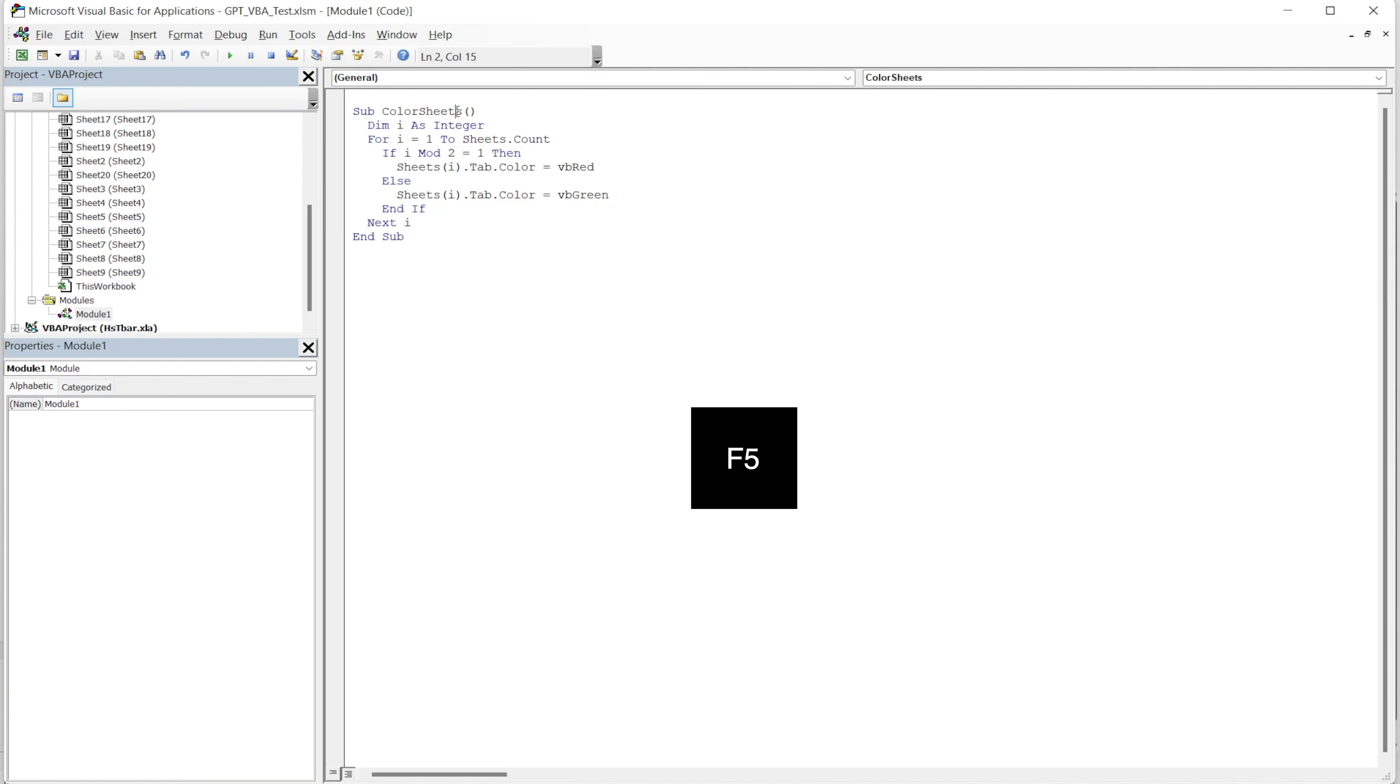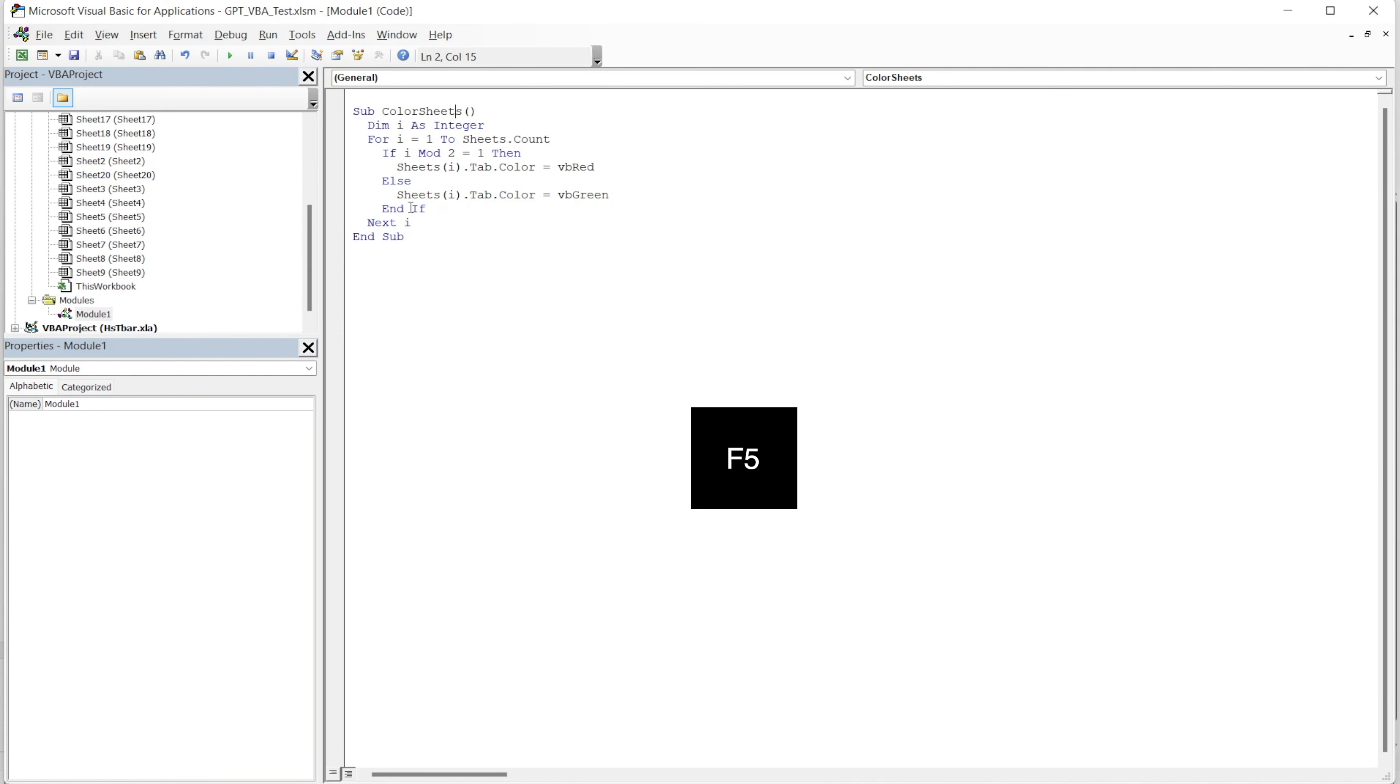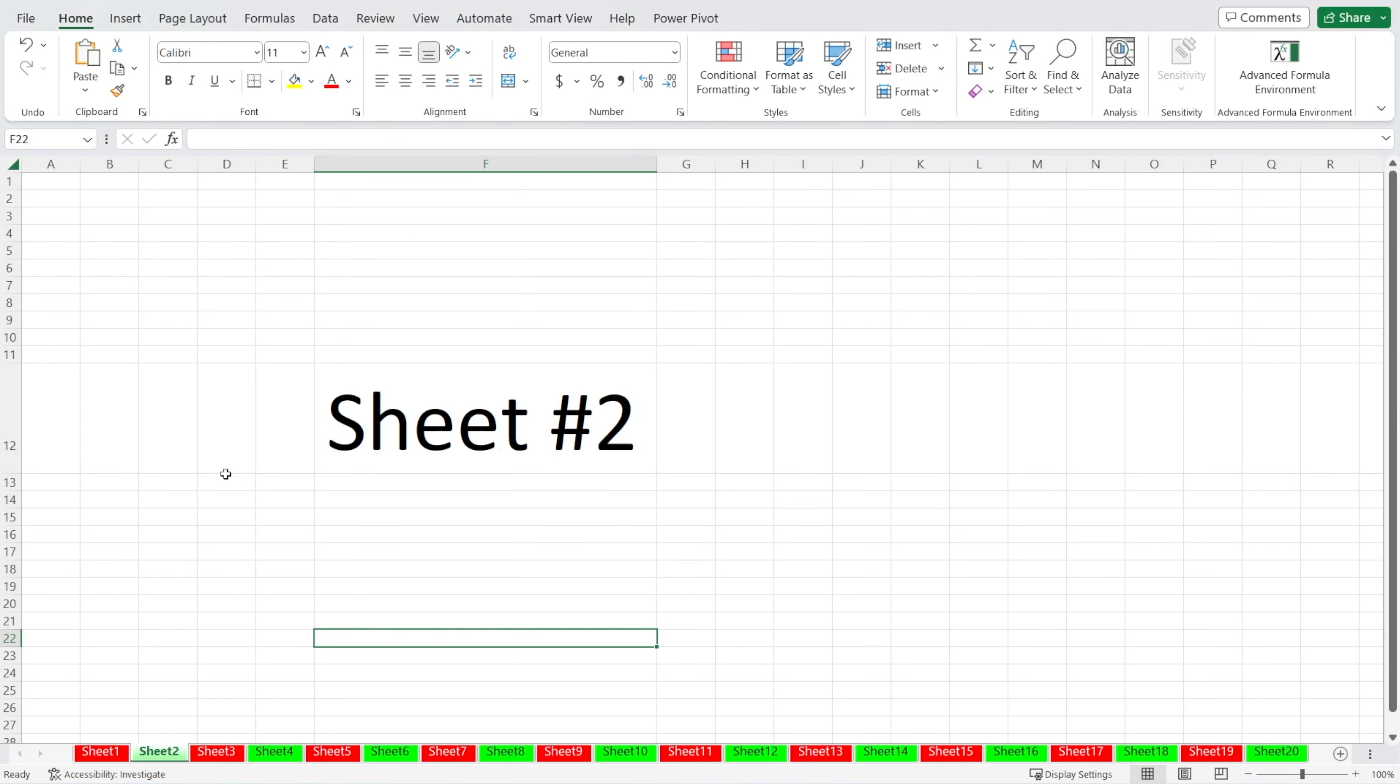You can press F5, a shortcut, or that button, run button. Okay. So I'm going to press F5 and then click that button to go back to Excel. And voila, that works. Really awesome, don't you think?